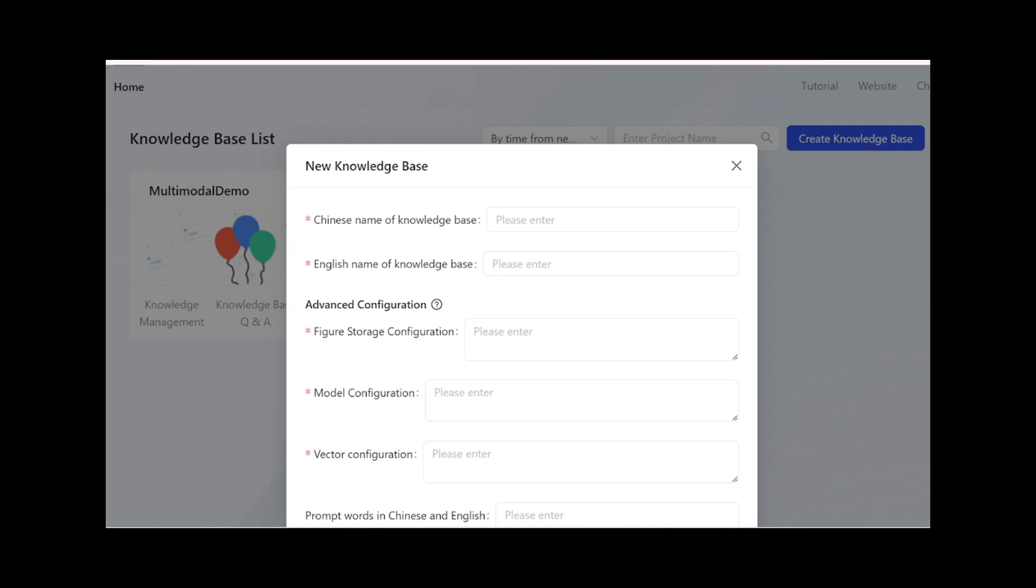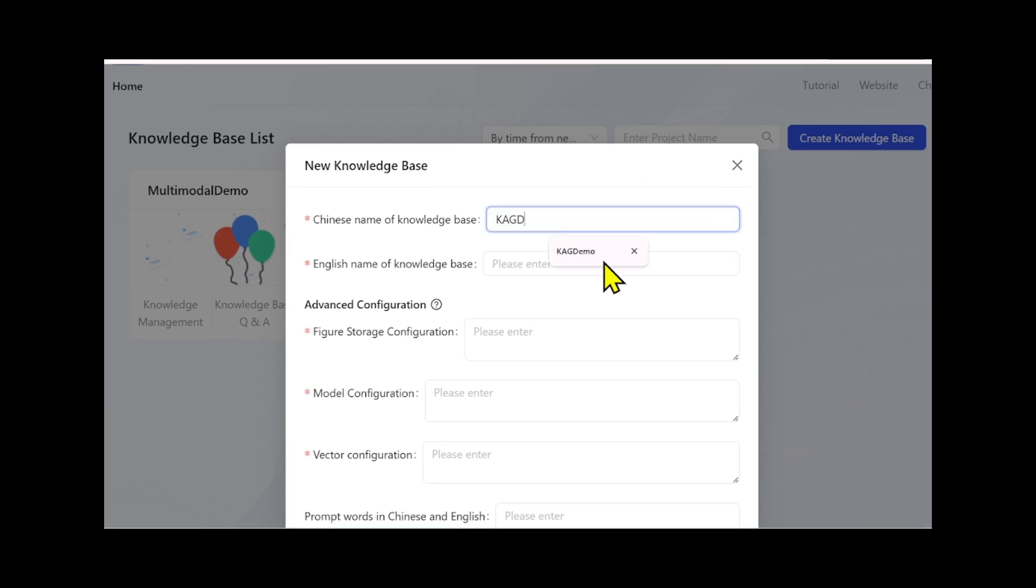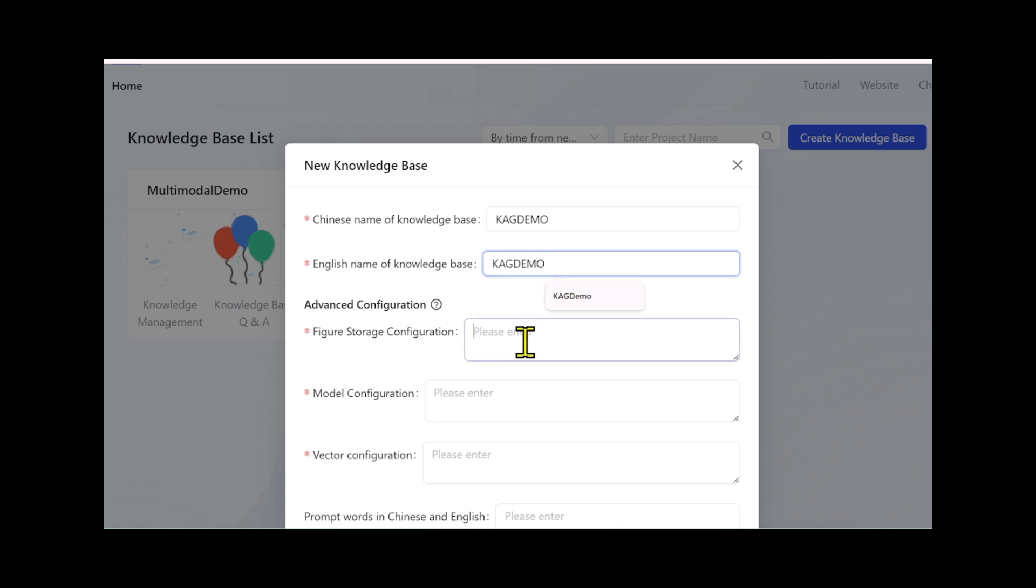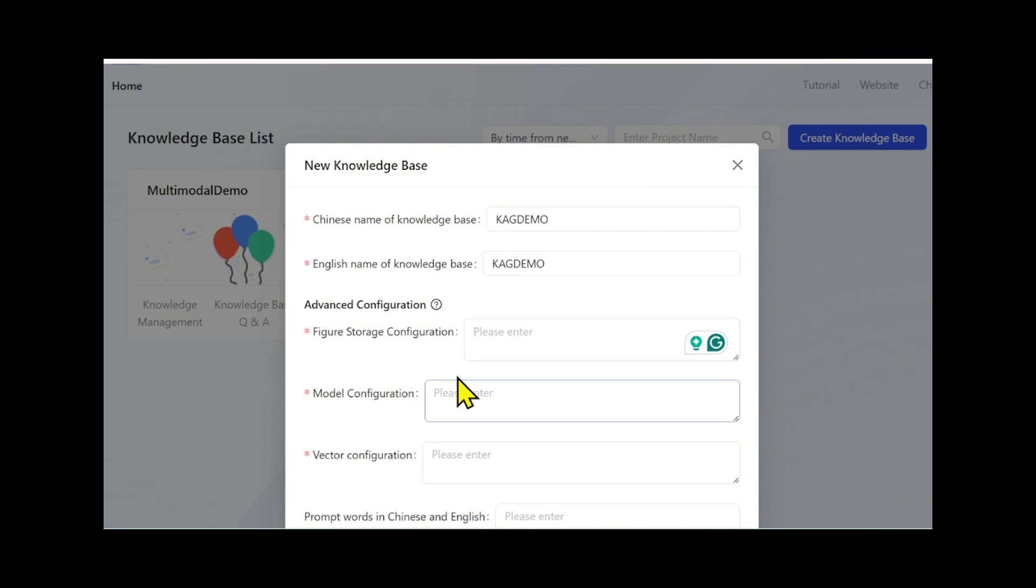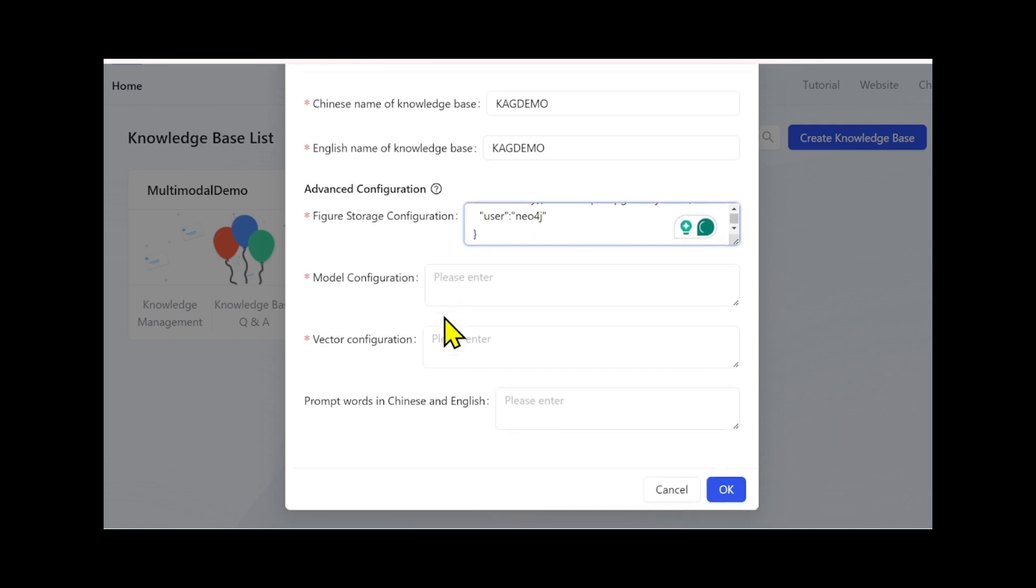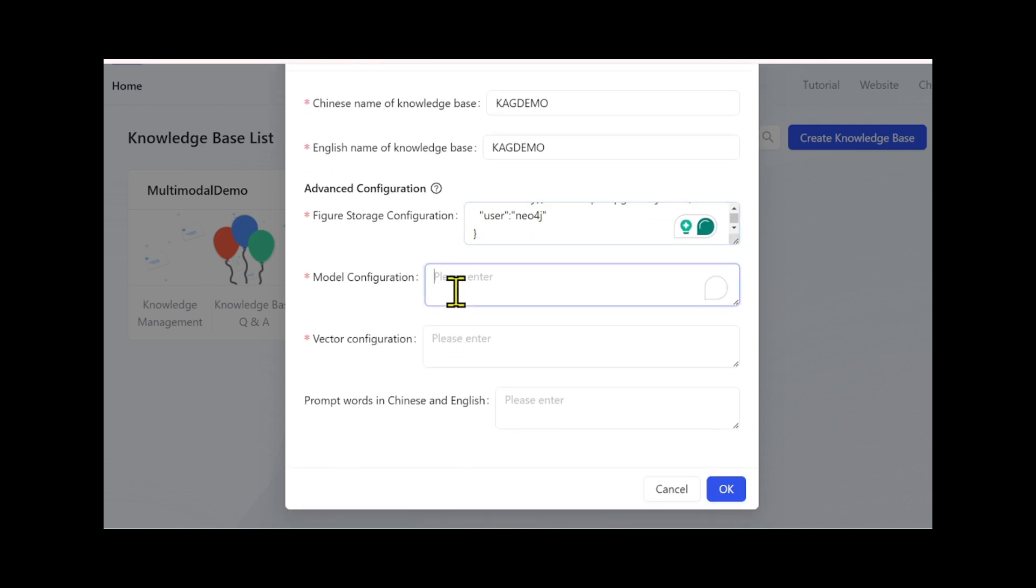First, we start choosing a Chinese name for the knowledge base. Next, you'll need an English name. Remember, it must start with a capital letter, contain at least three characters, and only include letters and numbers. In this video I will name it something like KAG Demo. After that, we'll set up the graph storage configuration. We copy a simple JSON setup - by default you can use the local Neo4j database.